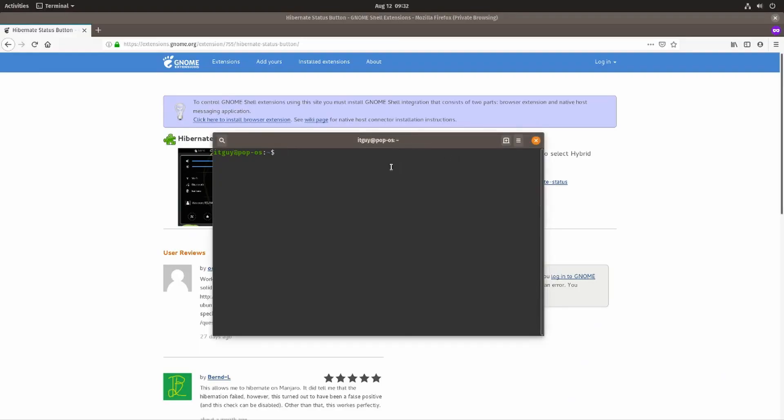Hello and welcome everybody! My name is TheITGuy and today we'll be looking at how to hibernate in Pop! OS.